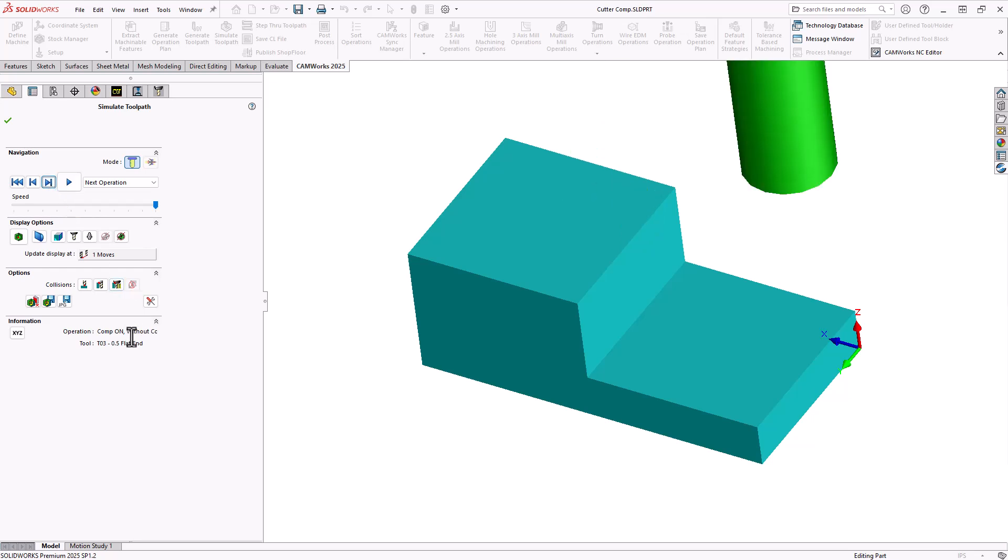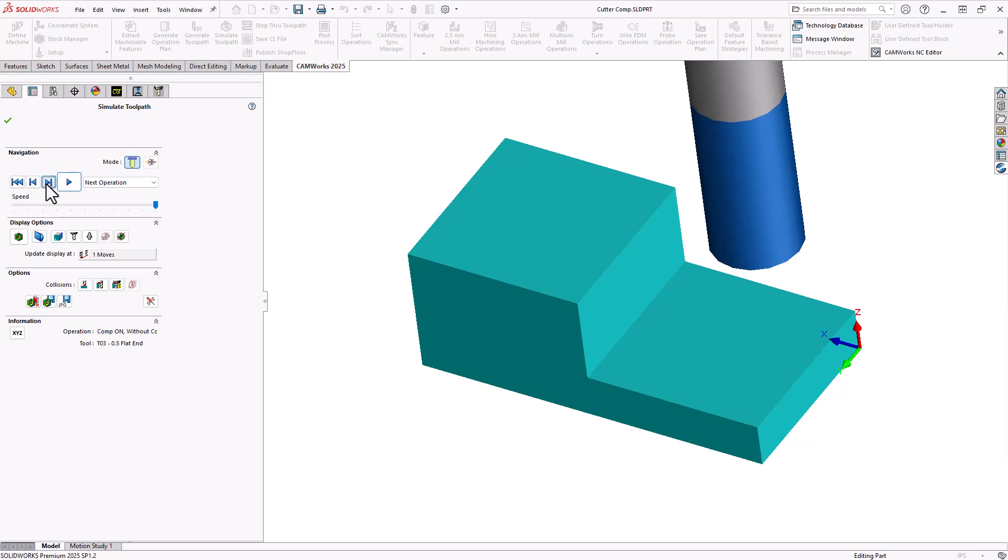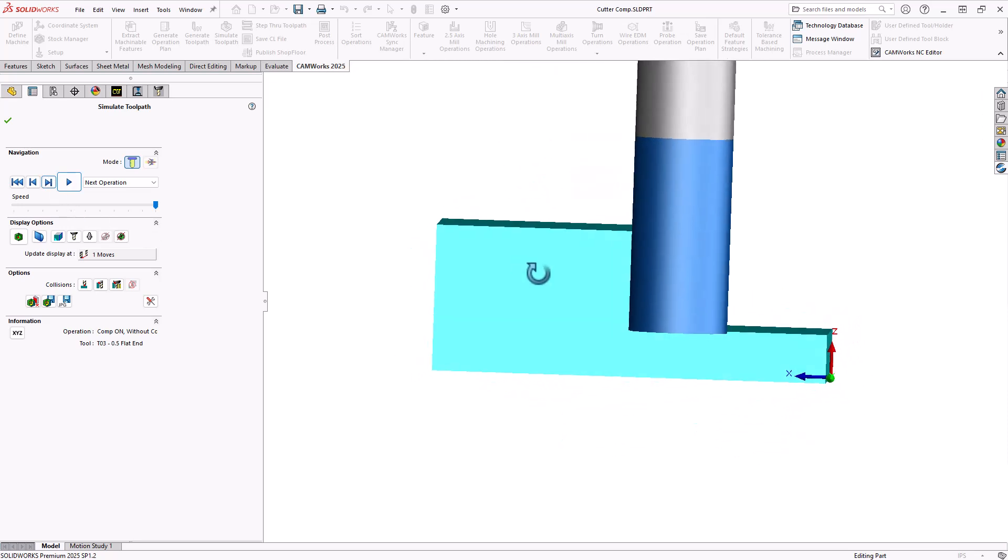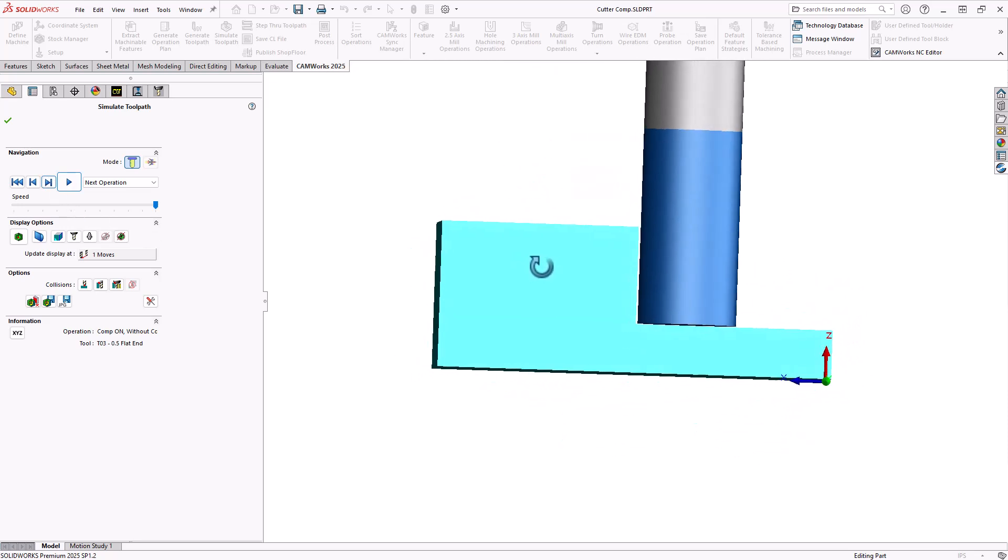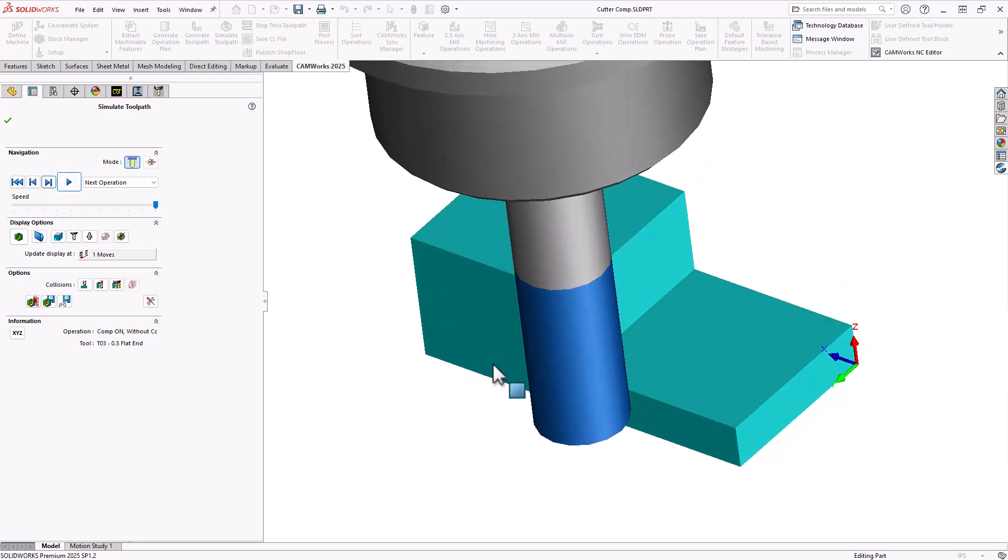Compensation on without compensation. So in this case, cutter comp is engaged and the toolpath is just outputting code for the center line of the tool. But because it is using cutter comp, again, we just ride along that wall. Exactly. We are not gouging that wall. So this is how it would run on the machine.